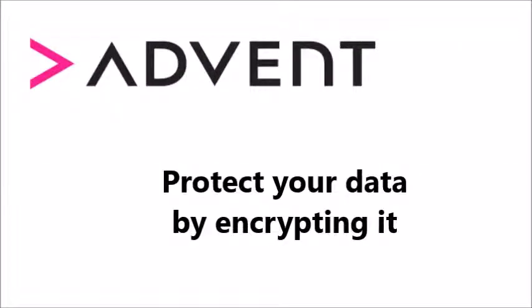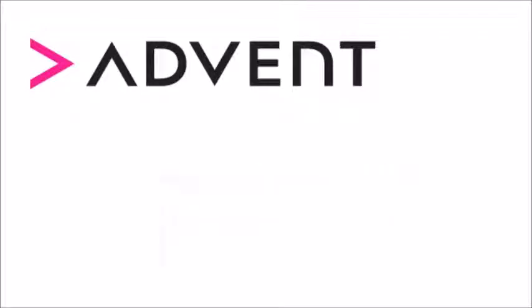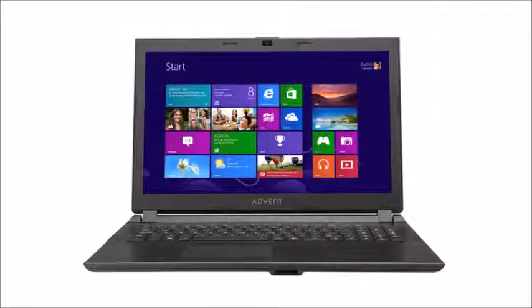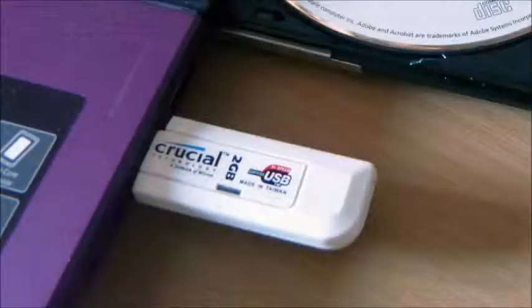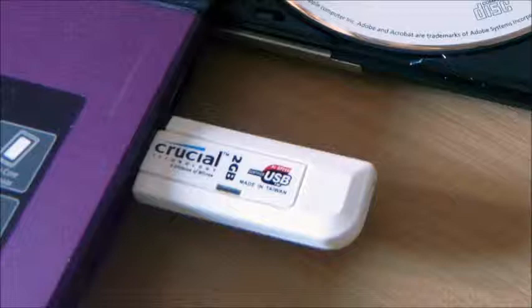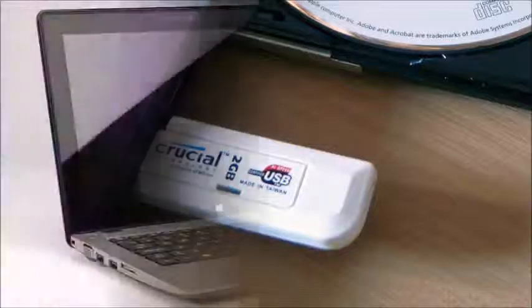Welcome to this Advent Computing video slideshow guide. Have you ever worried about the data on your laptop's hard drive or USB flash drive? Can you be sure no one else is taking a peek at your sensitive documents?